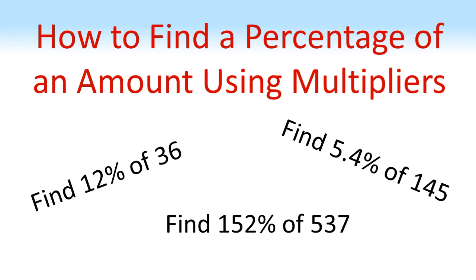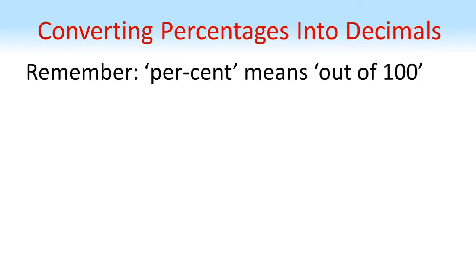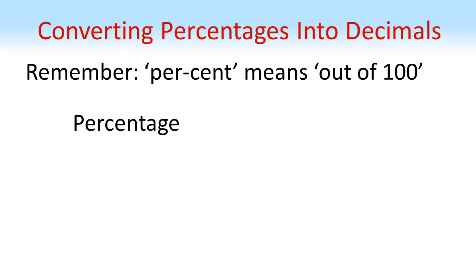How to find a percentage of an amount using multipliers. When talking about the multiplier method, what we mean is using the decimal version of the percentage. To get this decimal version, we need to remember that percent means out of 100. So if we start with our percentage, we divide by 100, we get a decimal multiplier.